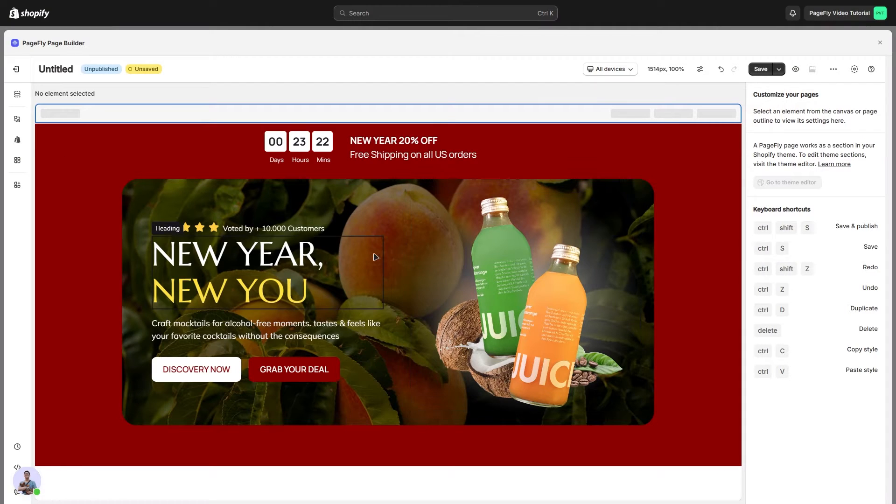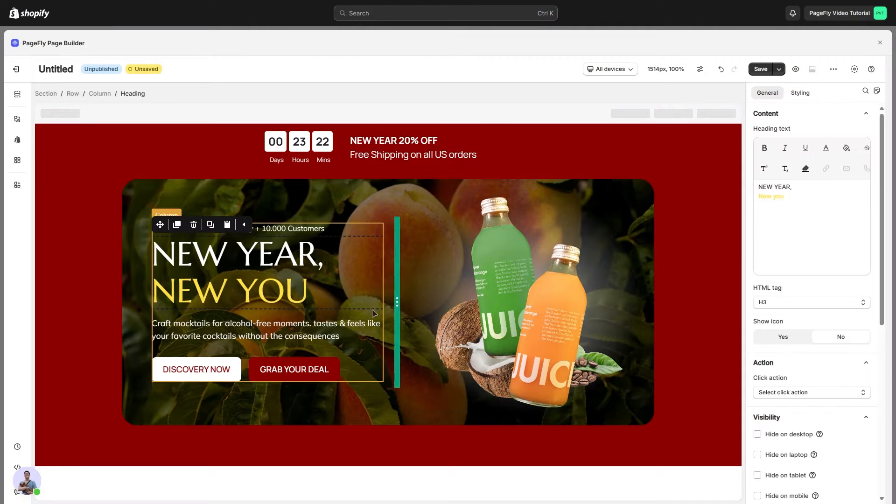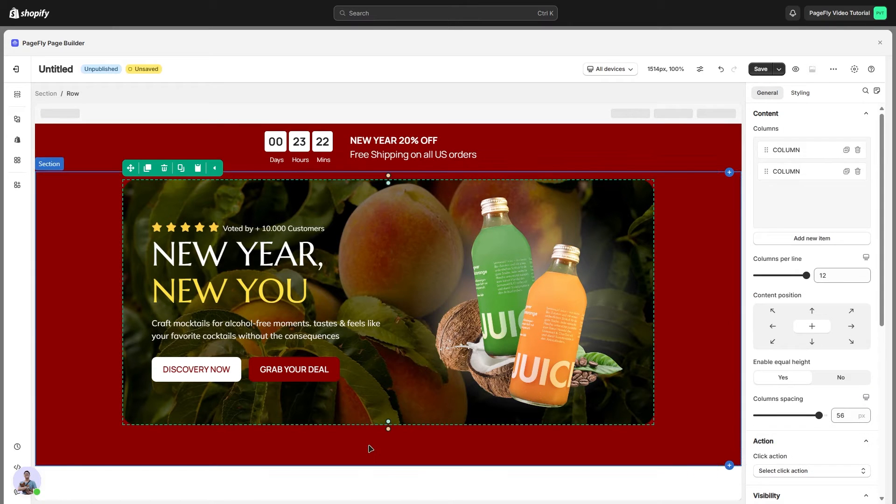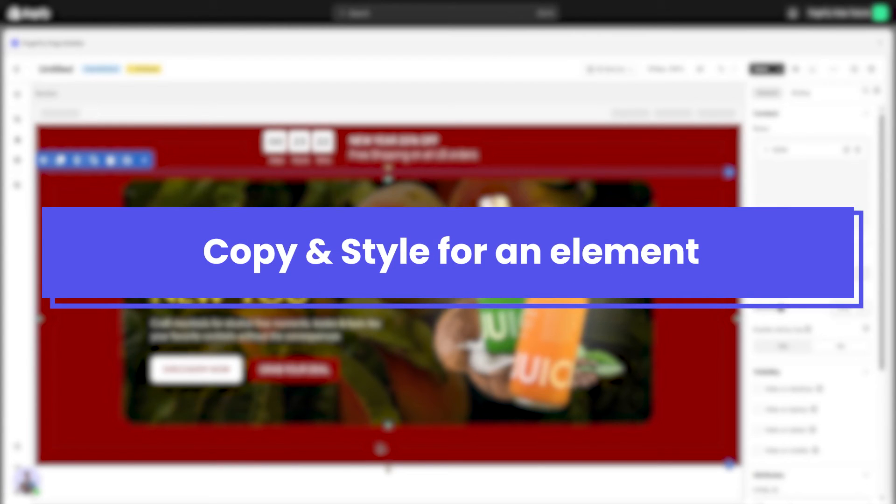You can use this feature for any element, column, section, or row to help you build pages faster. So I'll show you how this works right away for a normal element.